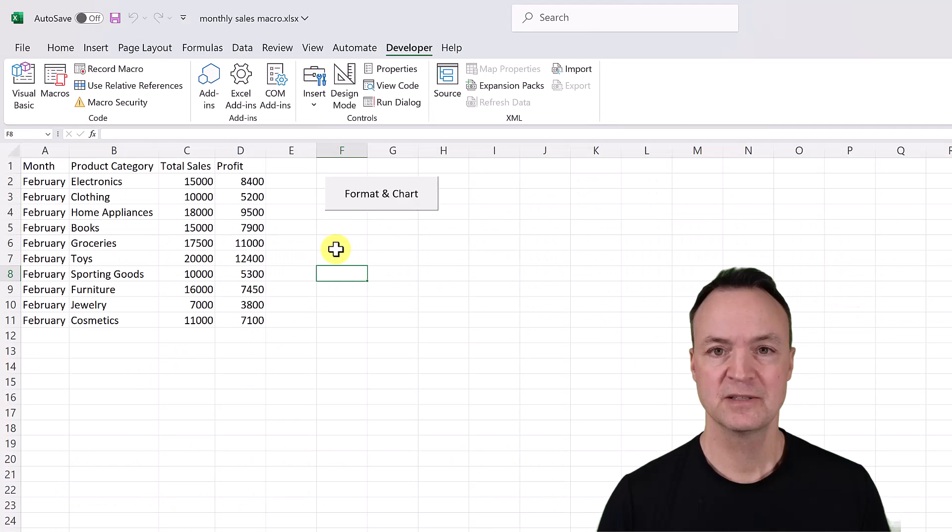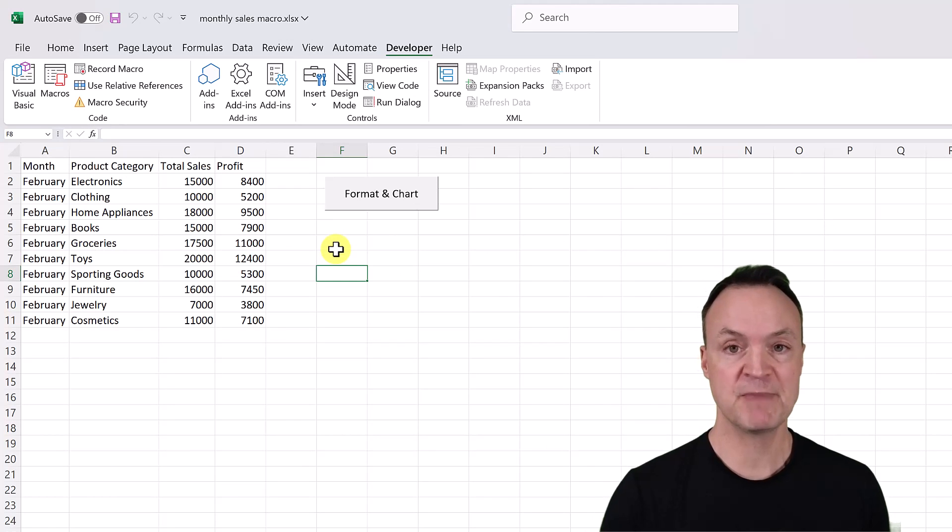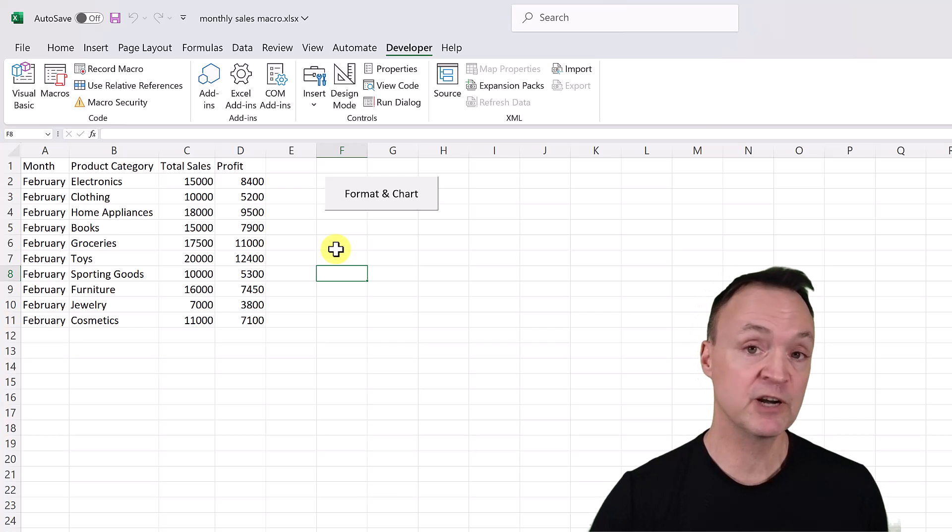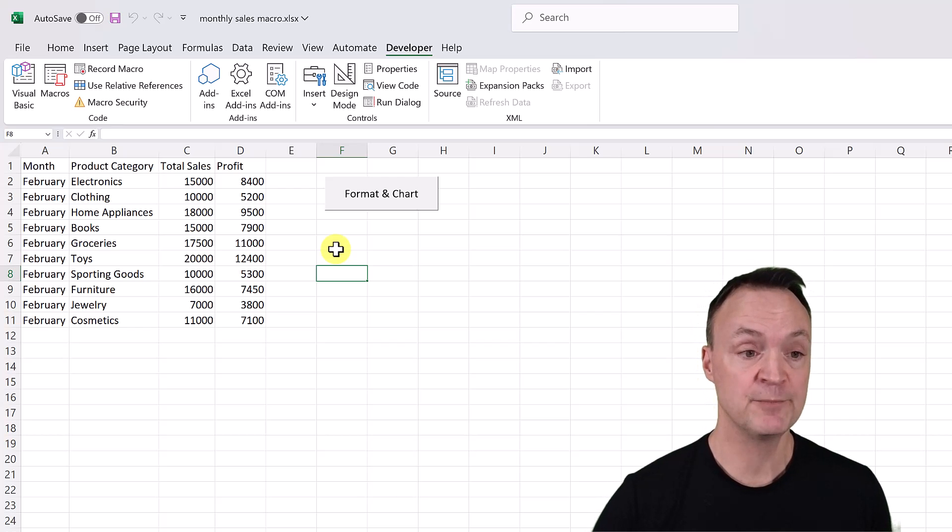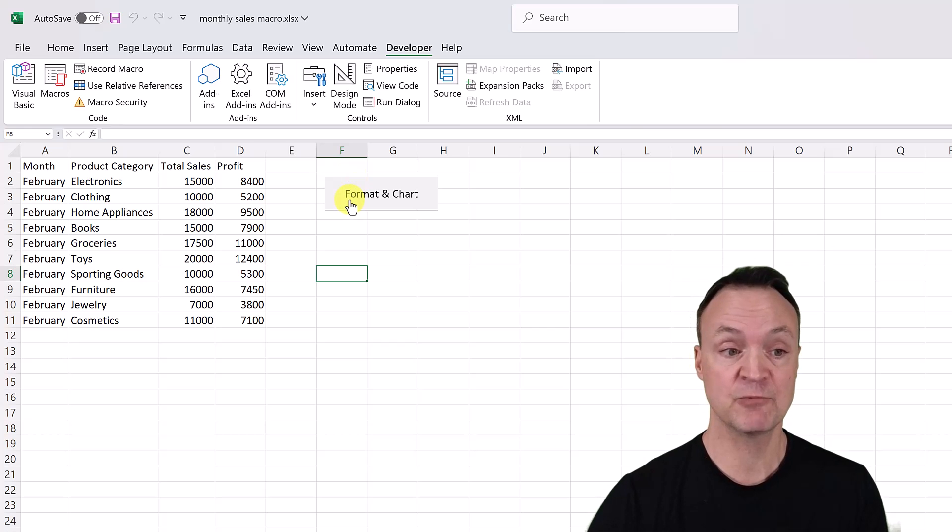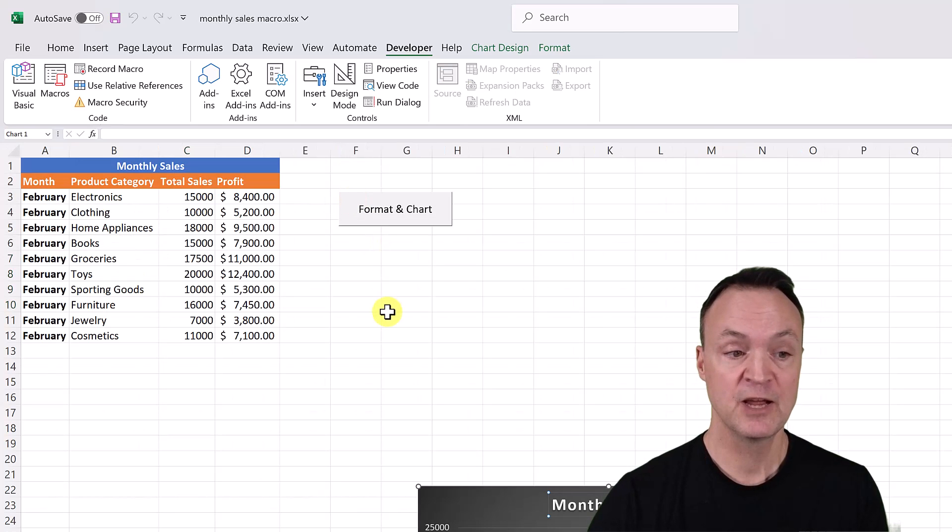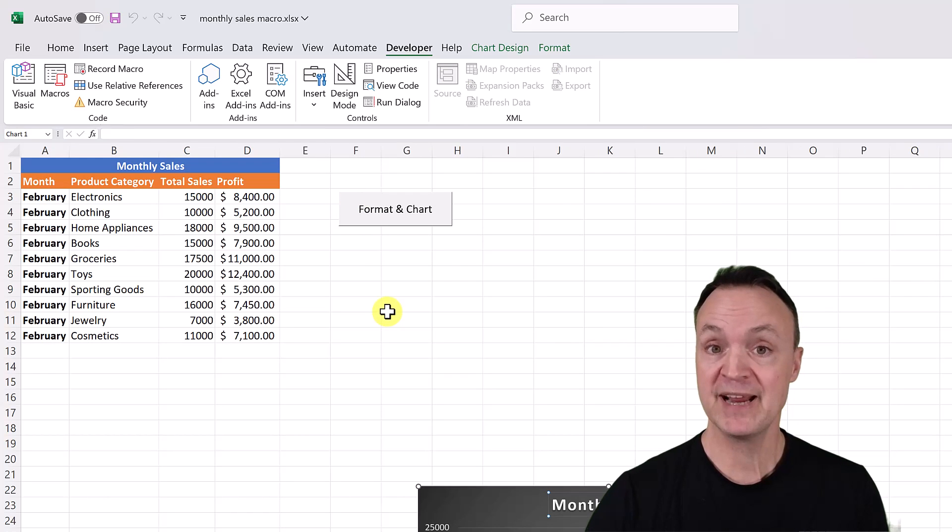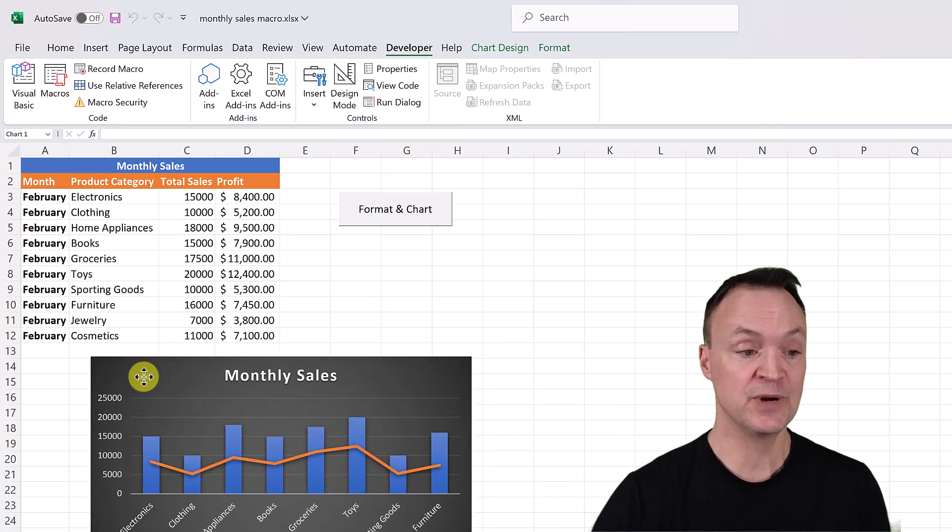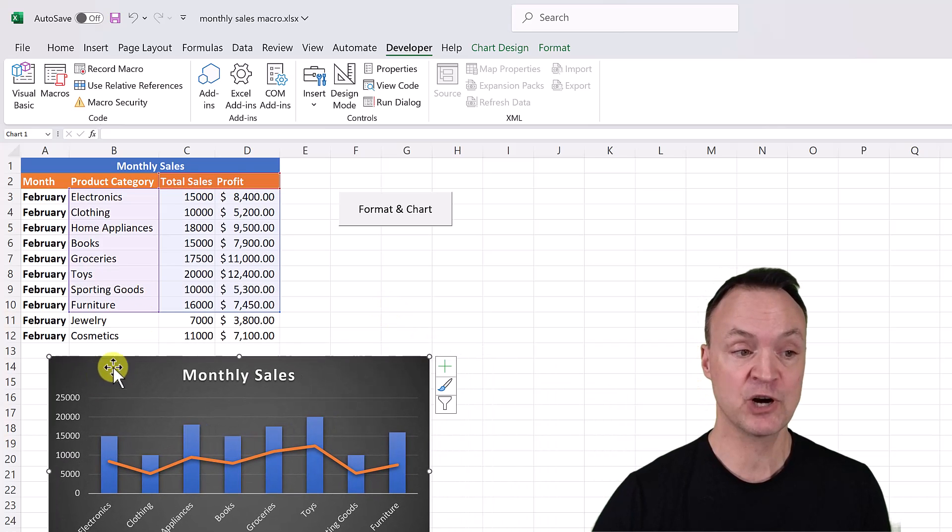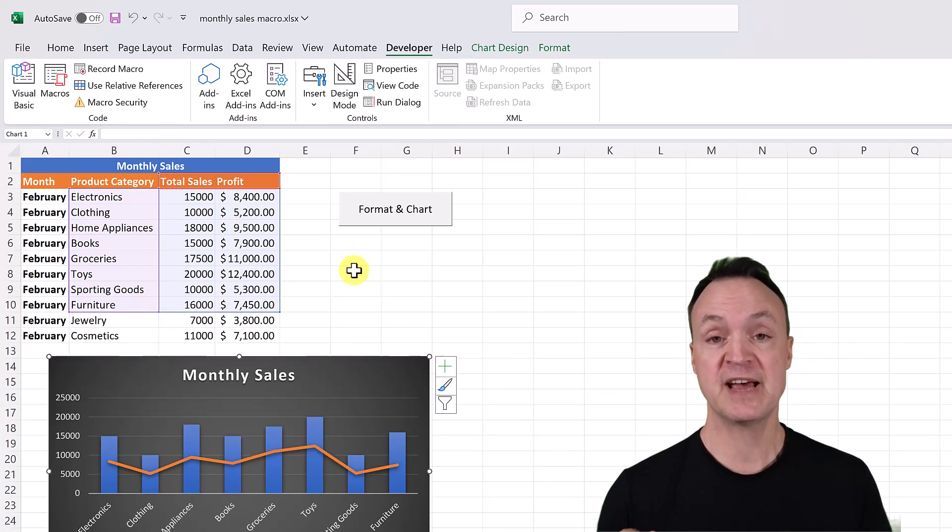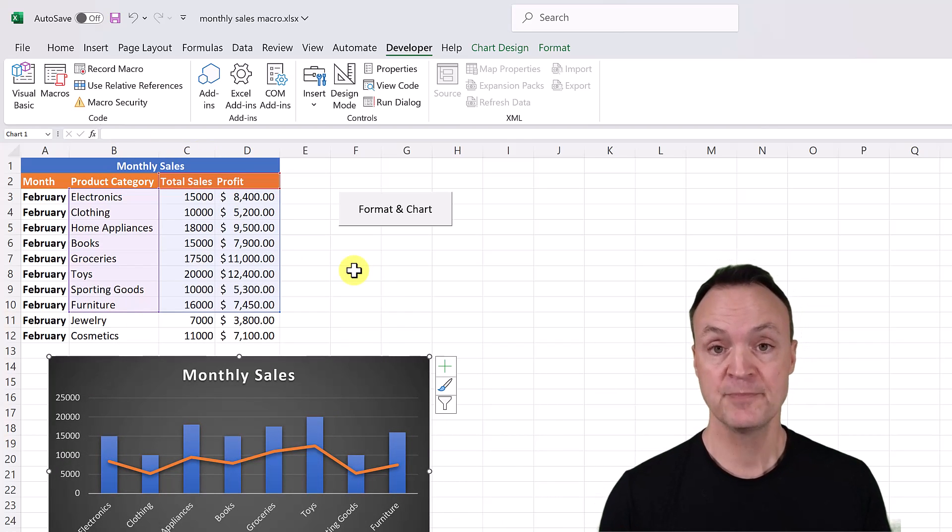So to start with, let me run this macro here that I already created and we're going to go through and create this same one. I have a button here that I'm going to click and it's going to run. Right away, in a second, it goes through, it created a chart and it did some formatting for me all with that little click.